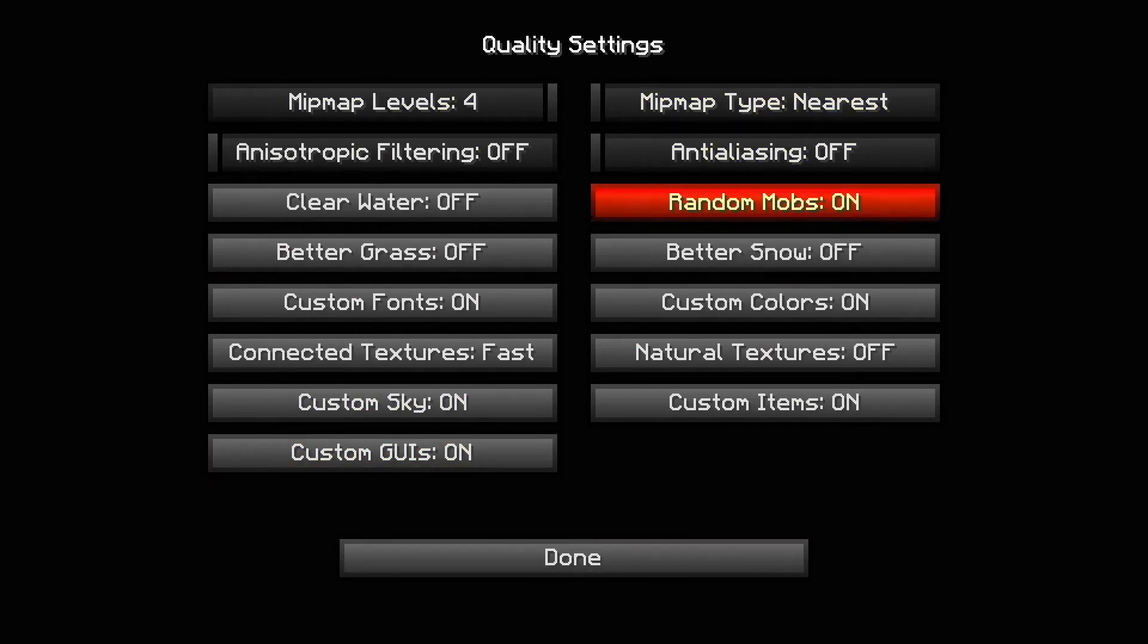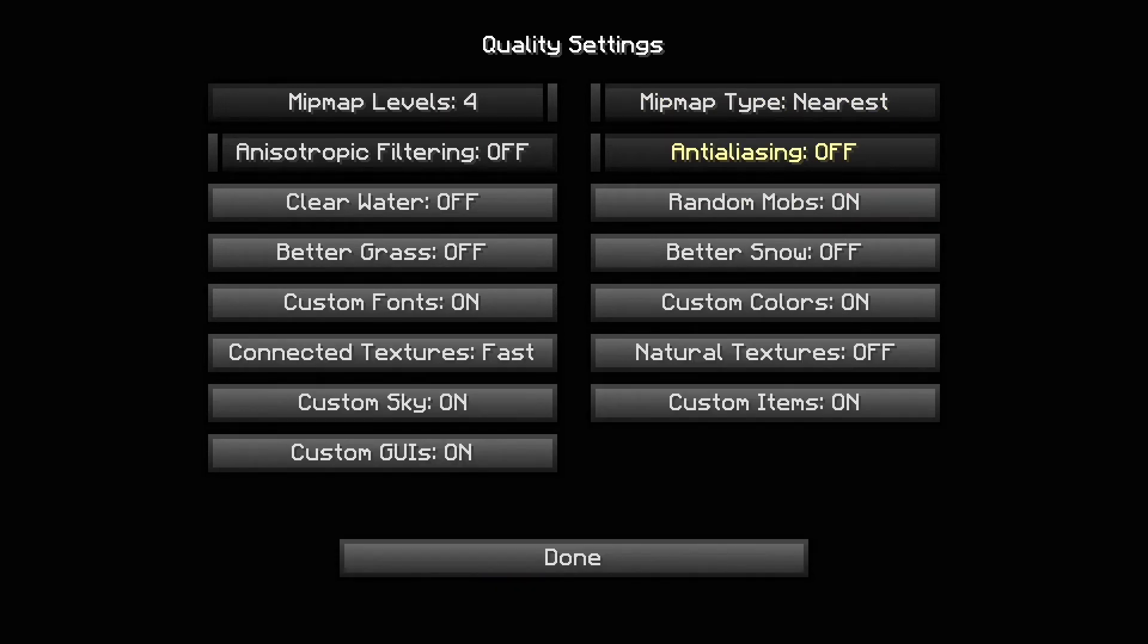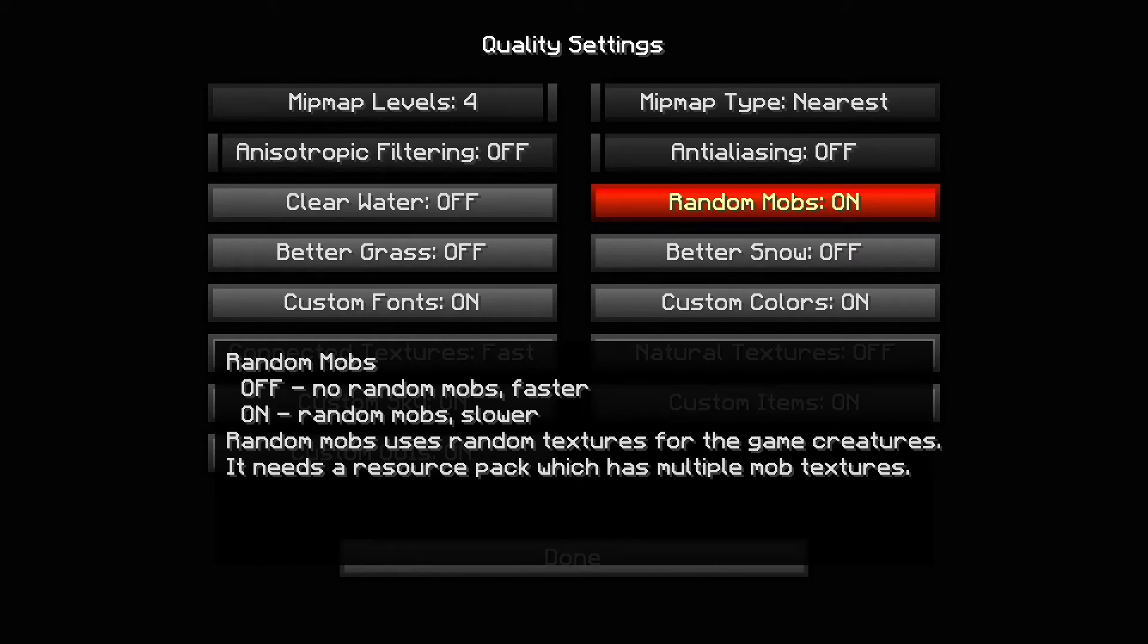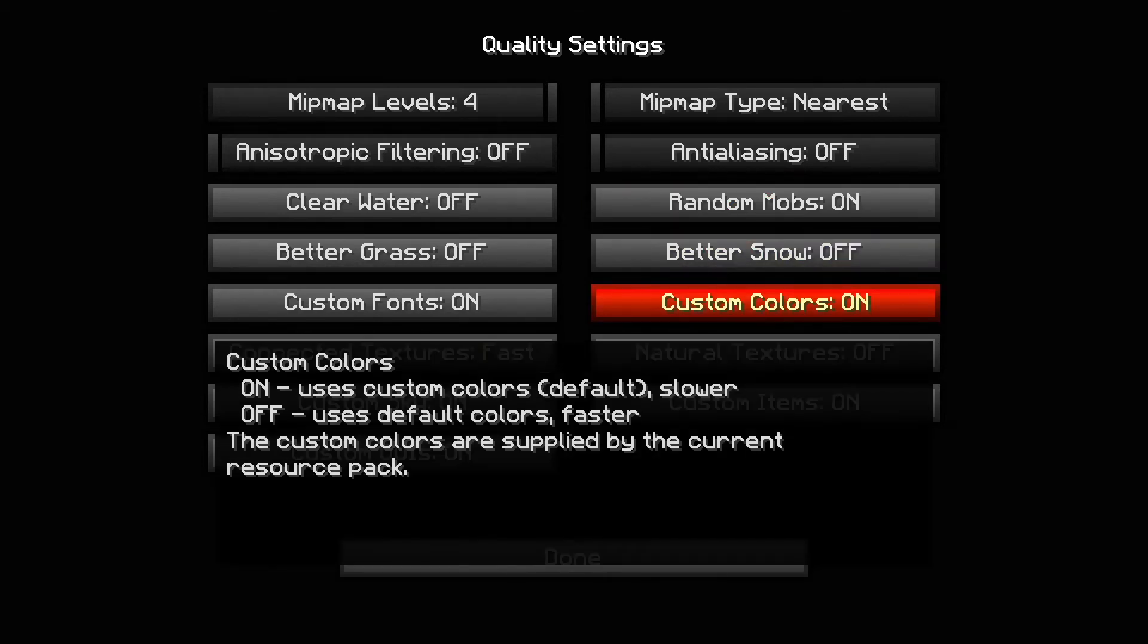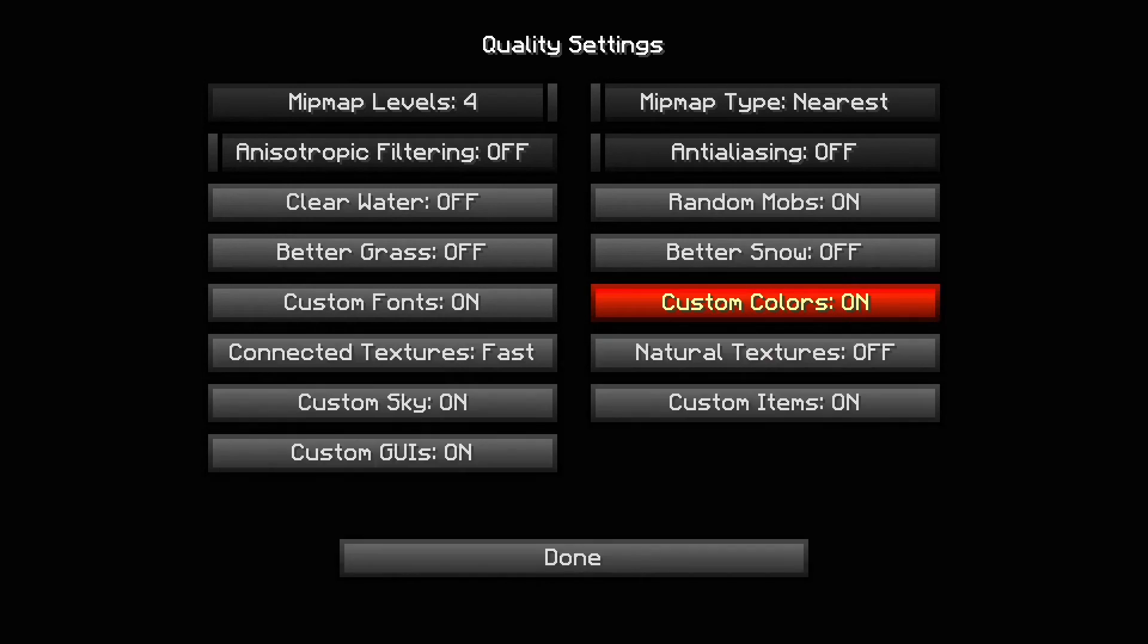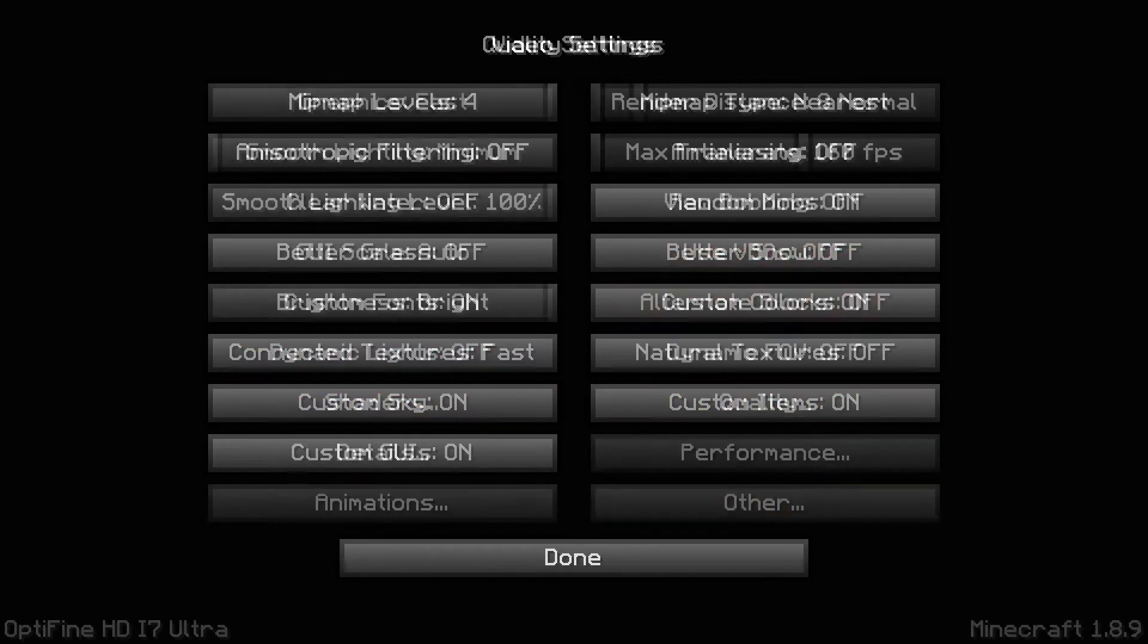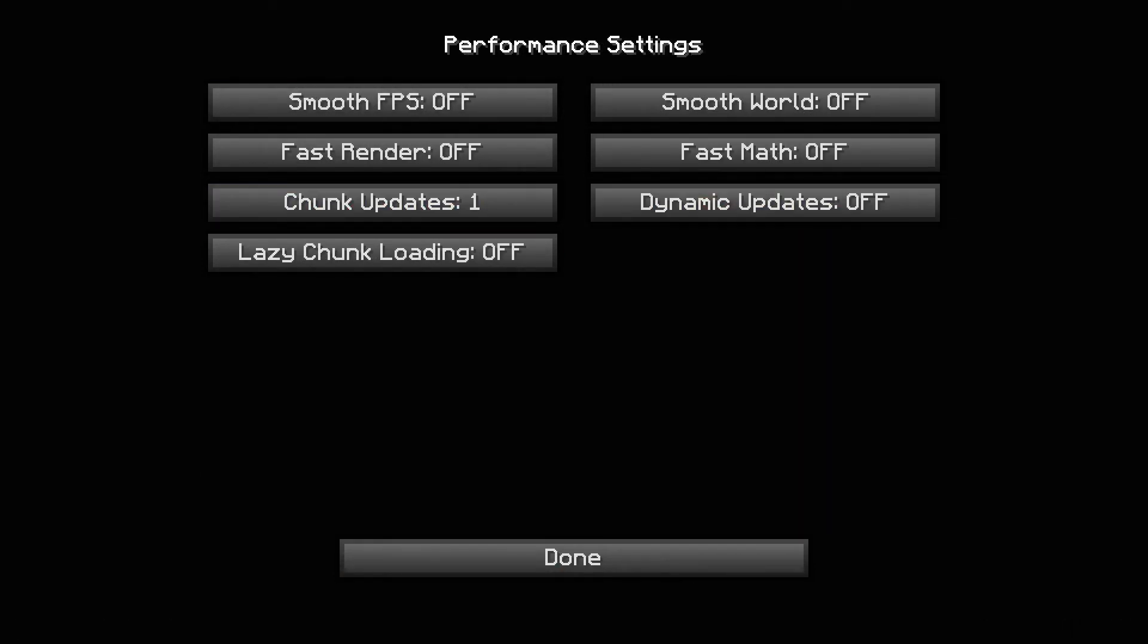Minimap type nearest. Anti-aliasing off. If you turn this thing on it's going to decrease your FPS like crazy. Random mobs on. This is another thing you could turn off for better FPS, but I keep it on because there's some game modes you want random mobs on. Better snow off. Custom colors on, it's your choice. Natural textures off. Custom items on.